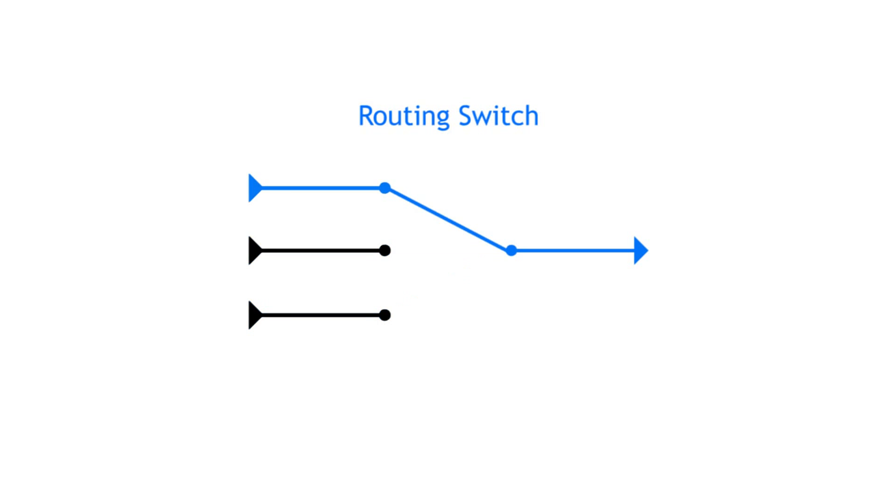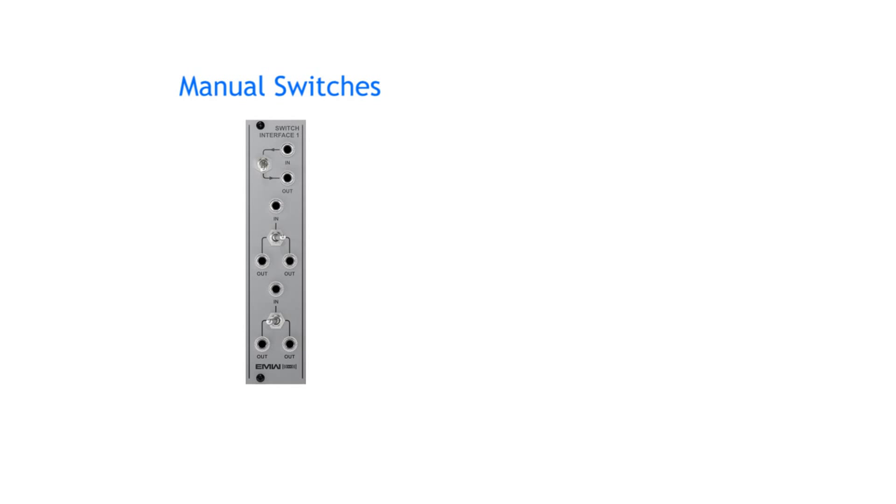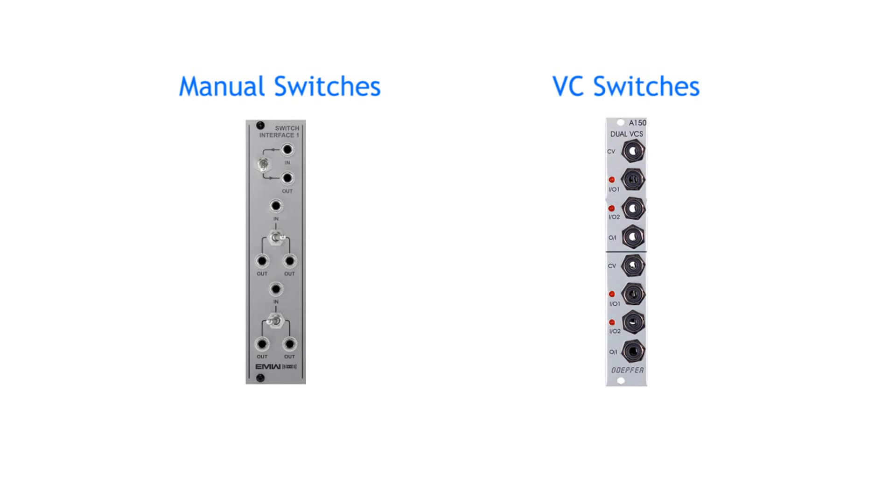There are manual switches, which you just move with your fingers, and there are voltage controlled switches, which make things even more interesting.